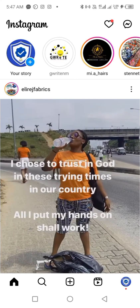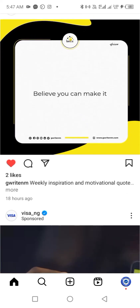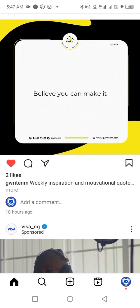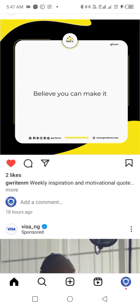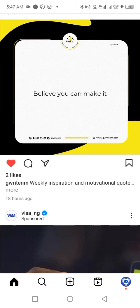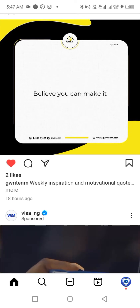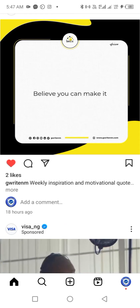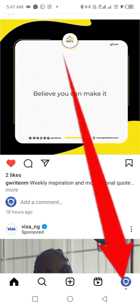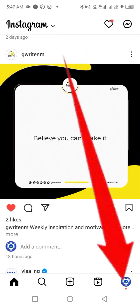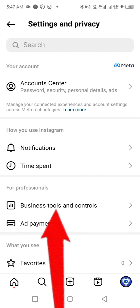Now we'll cover another scenario using a different Instagram account. In this case, the app won't ask you to choose between connecting with or without a Facebook ad account — that prompt simply won't appear. The first step is the same: click your profile picture at the bottom right corner to visit your profile home, then click the menu button at the top right corner, then click on Settings and Privacy, then Business Tools and Controls.